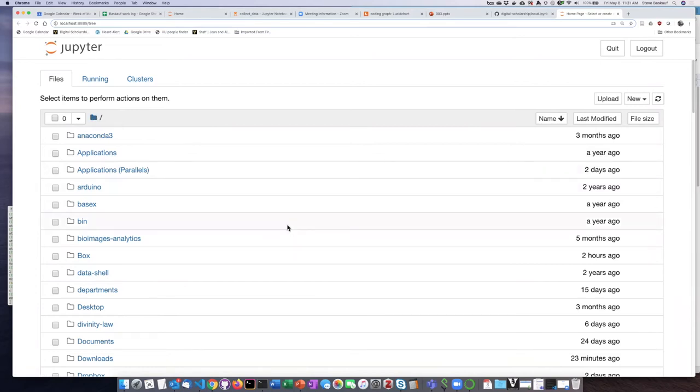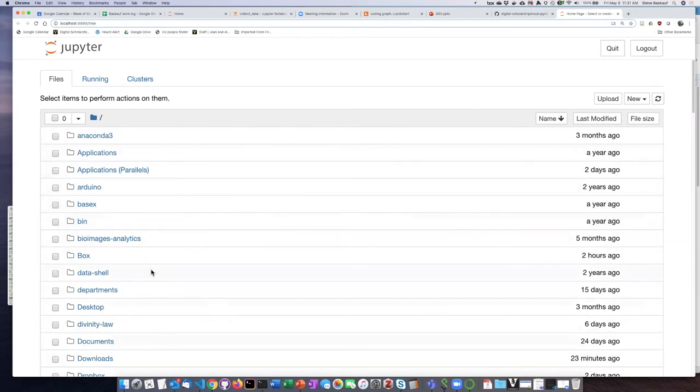I think that Mac users are typically more aware of what their home folder is. Sometimes PC users aren't even aware that they have a home folder. The subfolders and files that you're going to have available to you are all subfolders of your home folder.